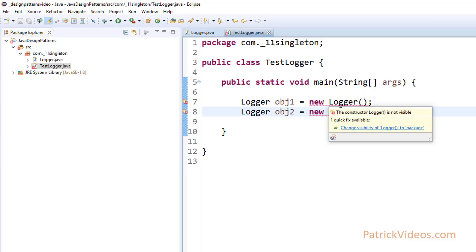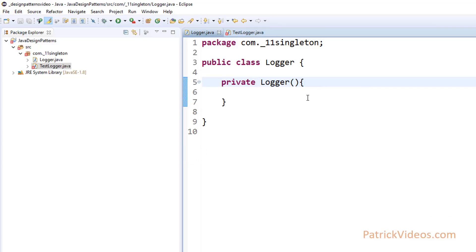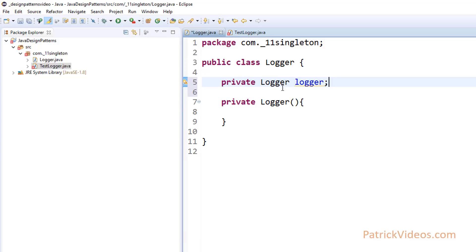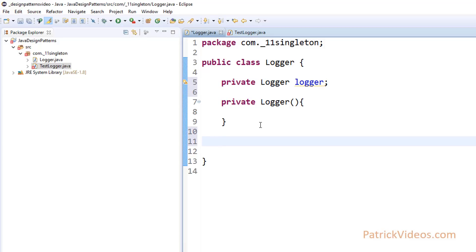But then this doesn't solve the problem. The problem is we should still be able to create one object and reuse the same object again and again. So how do we create that one object? What the design pattern says is, create a Logger instance right here within the Logger class. We are creating a private Logger instance, and then we are going to write a GetInstance method. This method can be any name, I am just going to call it GetInstance.